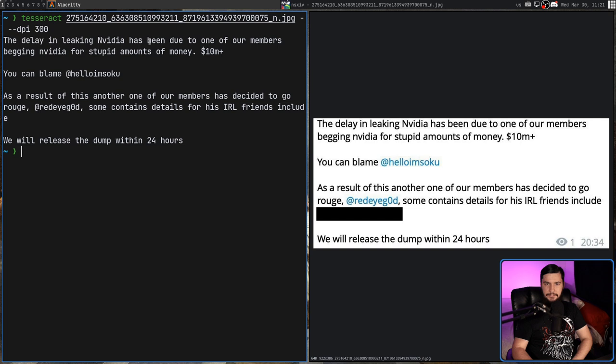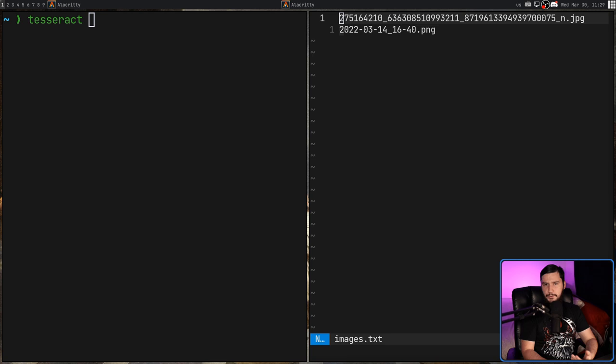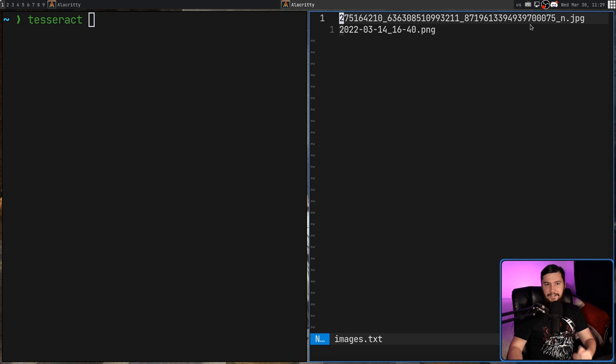So far what we've done is work with a single image at a time. But if you want to go and convert multiple, what we can do is make a text file and then put one image path on each line like we have right here. So this is the image I was using before.